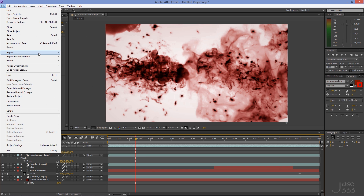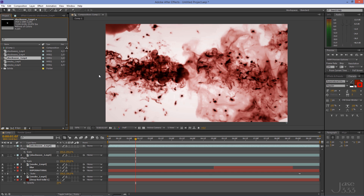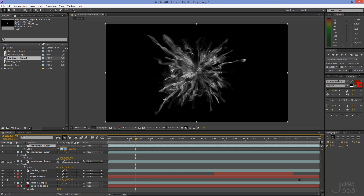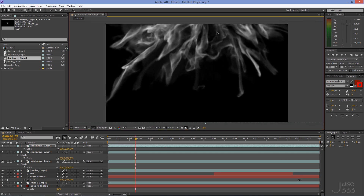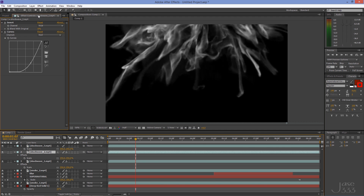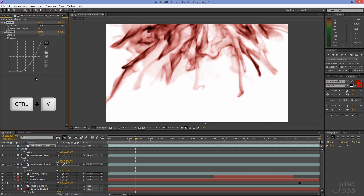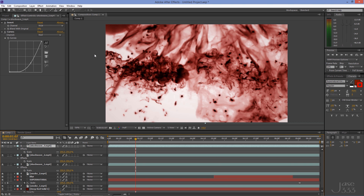Import the third shockwave footage and put it on the timeline. Repeat the exact same steps, but this time move the shockwave up. Click on RAM Preview to see the result.